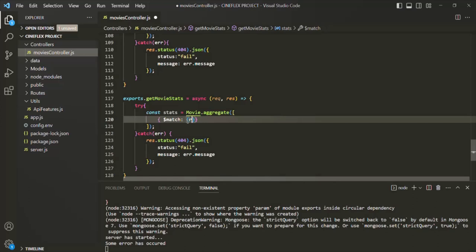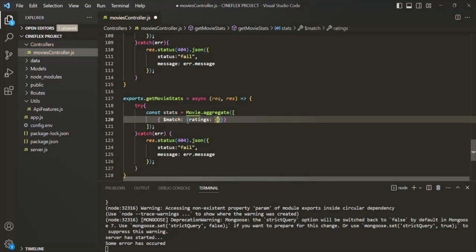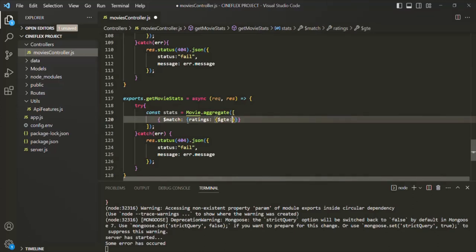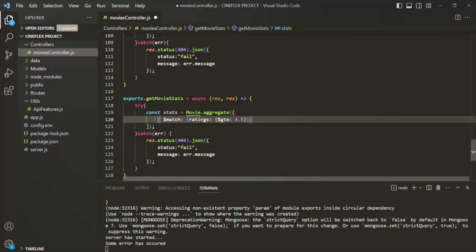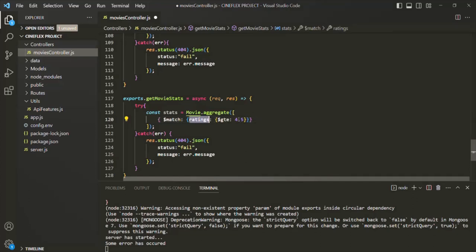In there, we will specify the operator we want to use. Here the operator is going to be greater than or equal to, so '$gte', and then we specify the value — let's say 4.5. So currently inside this aggregation pipeline, we are specifying only one stage, and what this will do is filter all the documents from the movies collection where the ratings is greater than 4.5.